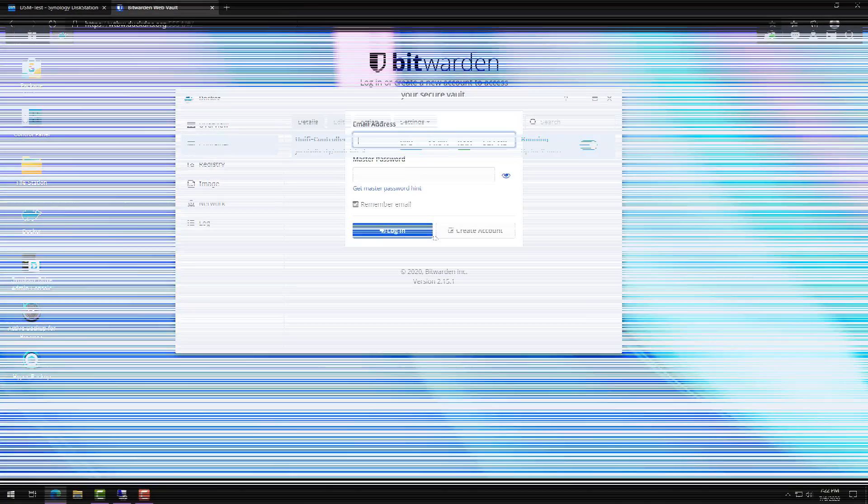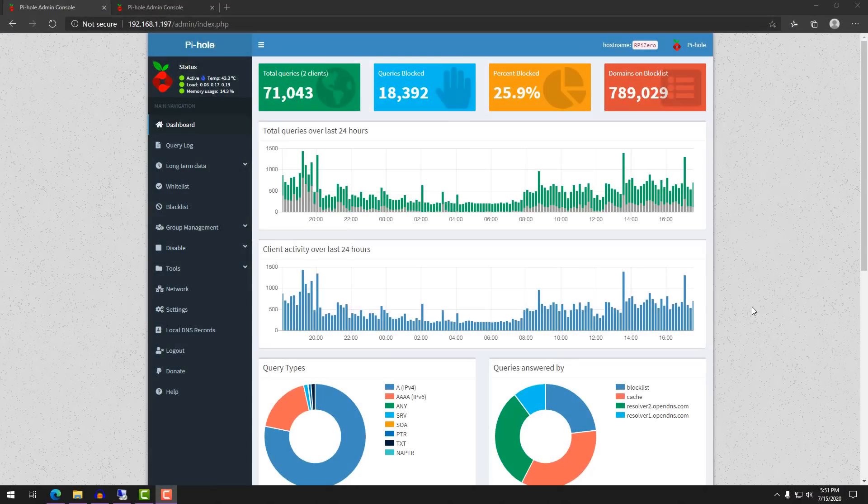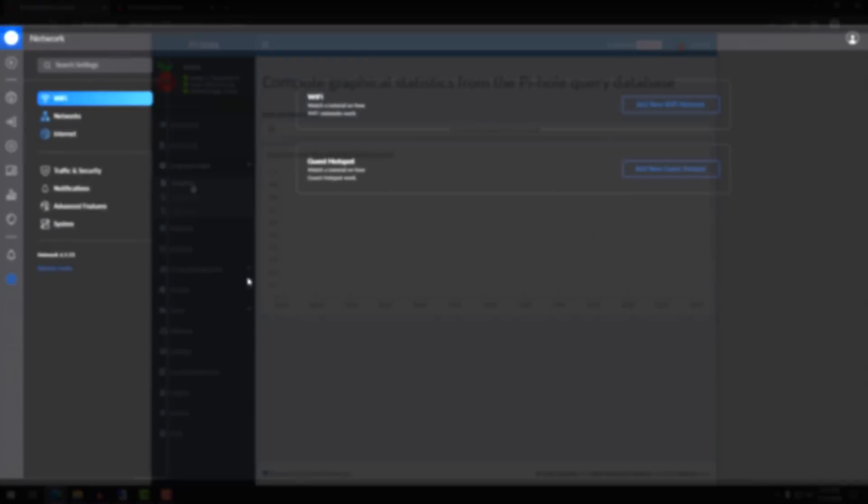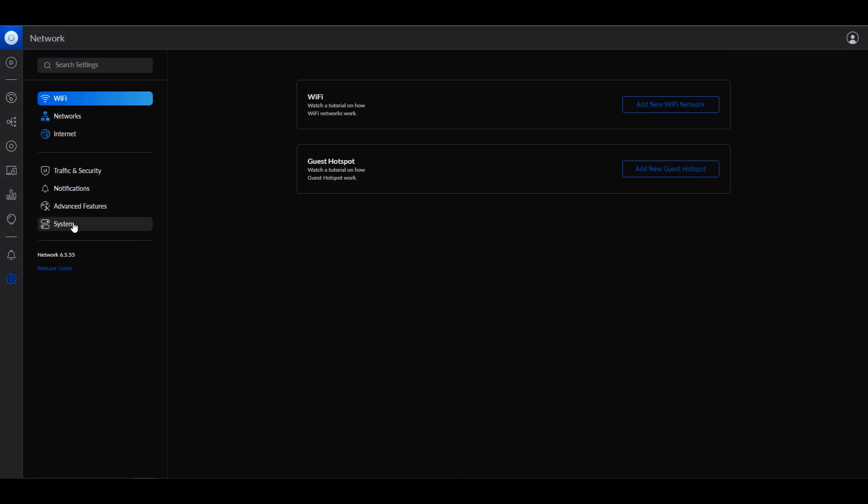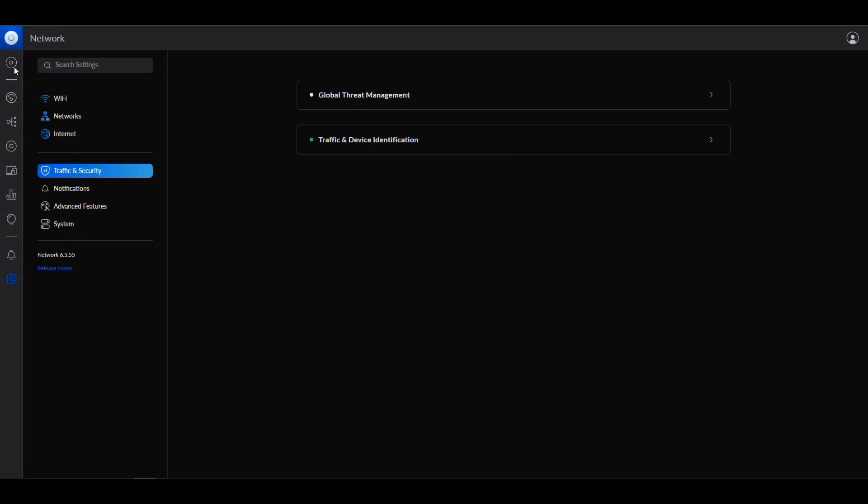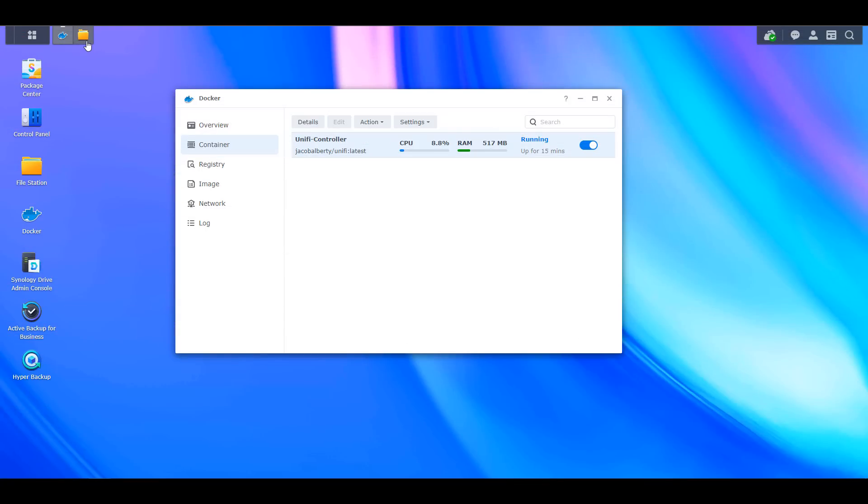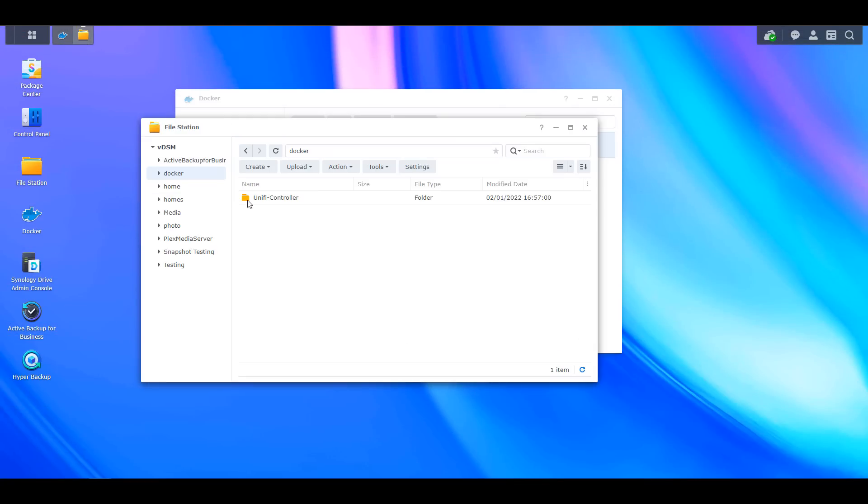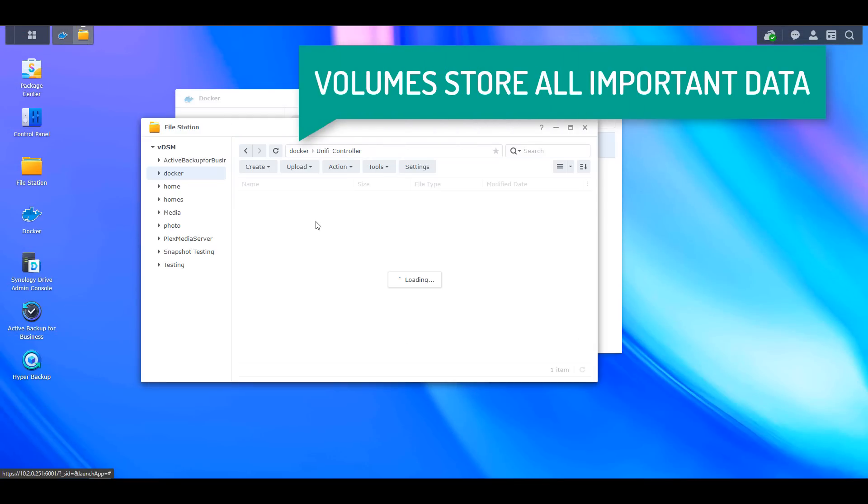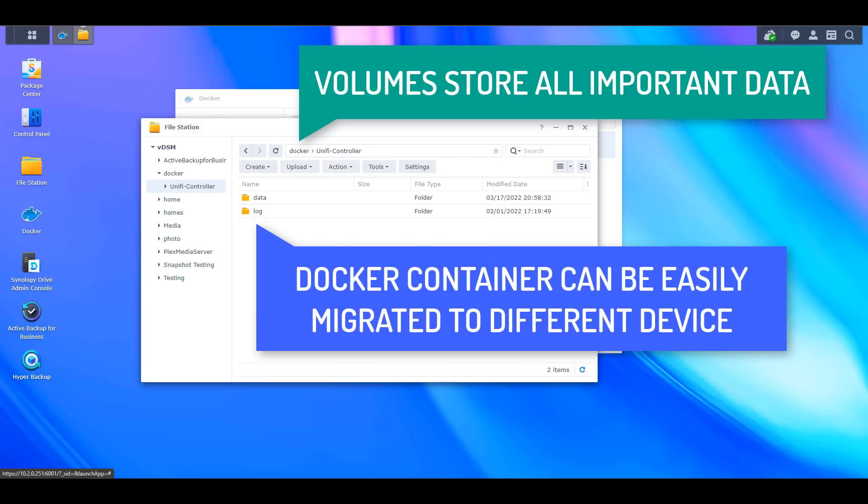Docker allows you to run all different types of services from password managers like Bitwarden to DNS ad blockers like PiHole or even network management software like the Unifi Controller. Docker containers are incredibly lightweight and portable, which means that if you ever decide you'd like to buy a home server and offload your Docker containers from your NAS to a separate device, the data and applications can easily be migrated.